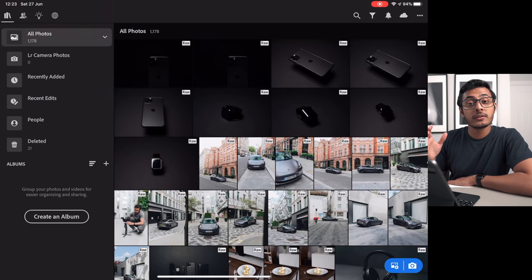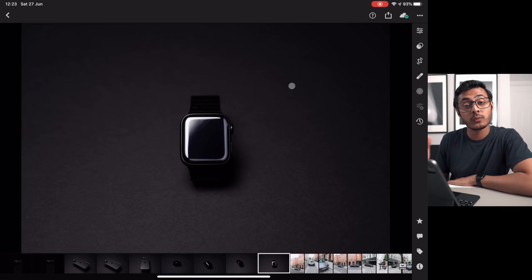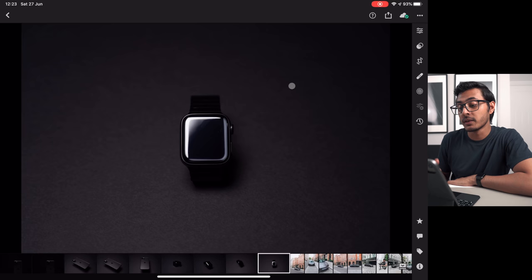Now that we've taken our photos, it's time to import them into Lightroom. You can use Lightroom on a computer or iPad. I'm using it on the iPad Pro - it's a fantastic setup and a great way to edit pictures on the go. I've already imported my photos. We'll start with the Apple Watch one.